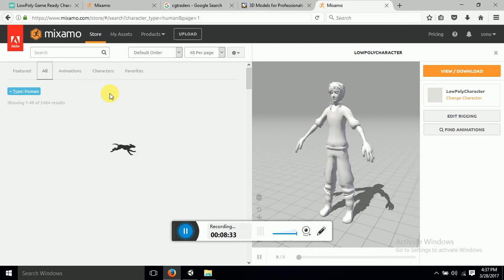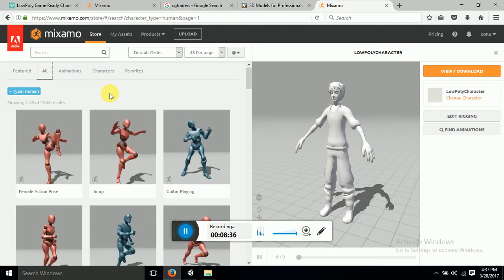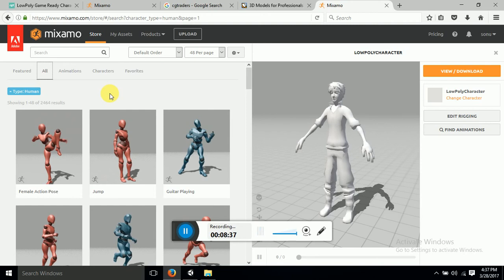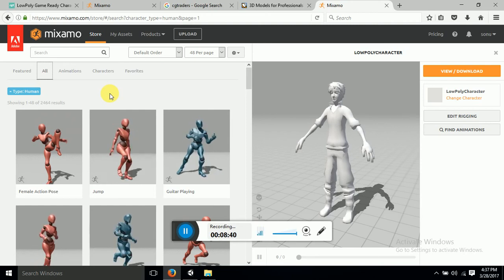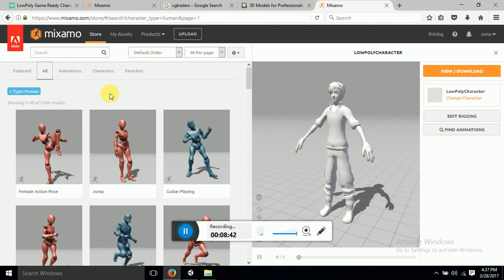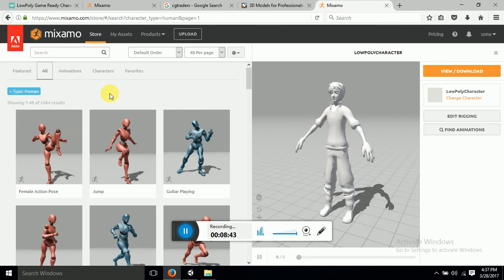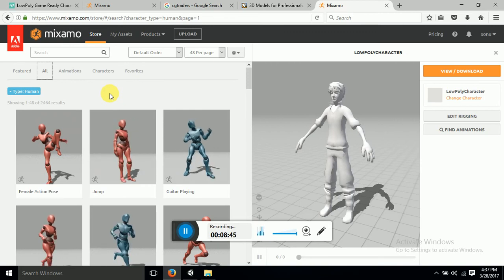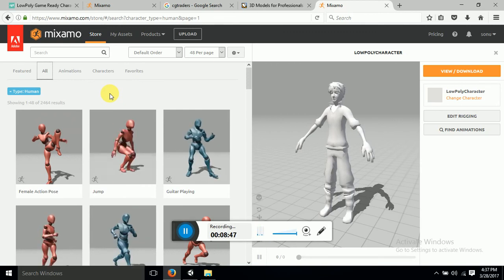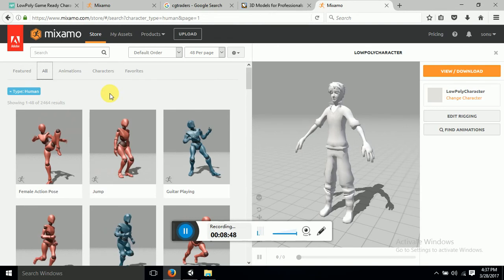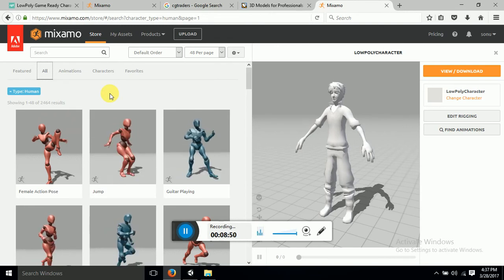So this is up till now what you have learned is how you can get the character downloaded from the online stores, how to import it in Mixamo, how to rig your character, and now we are going on a process of finding animations to our character which we have already rigged.